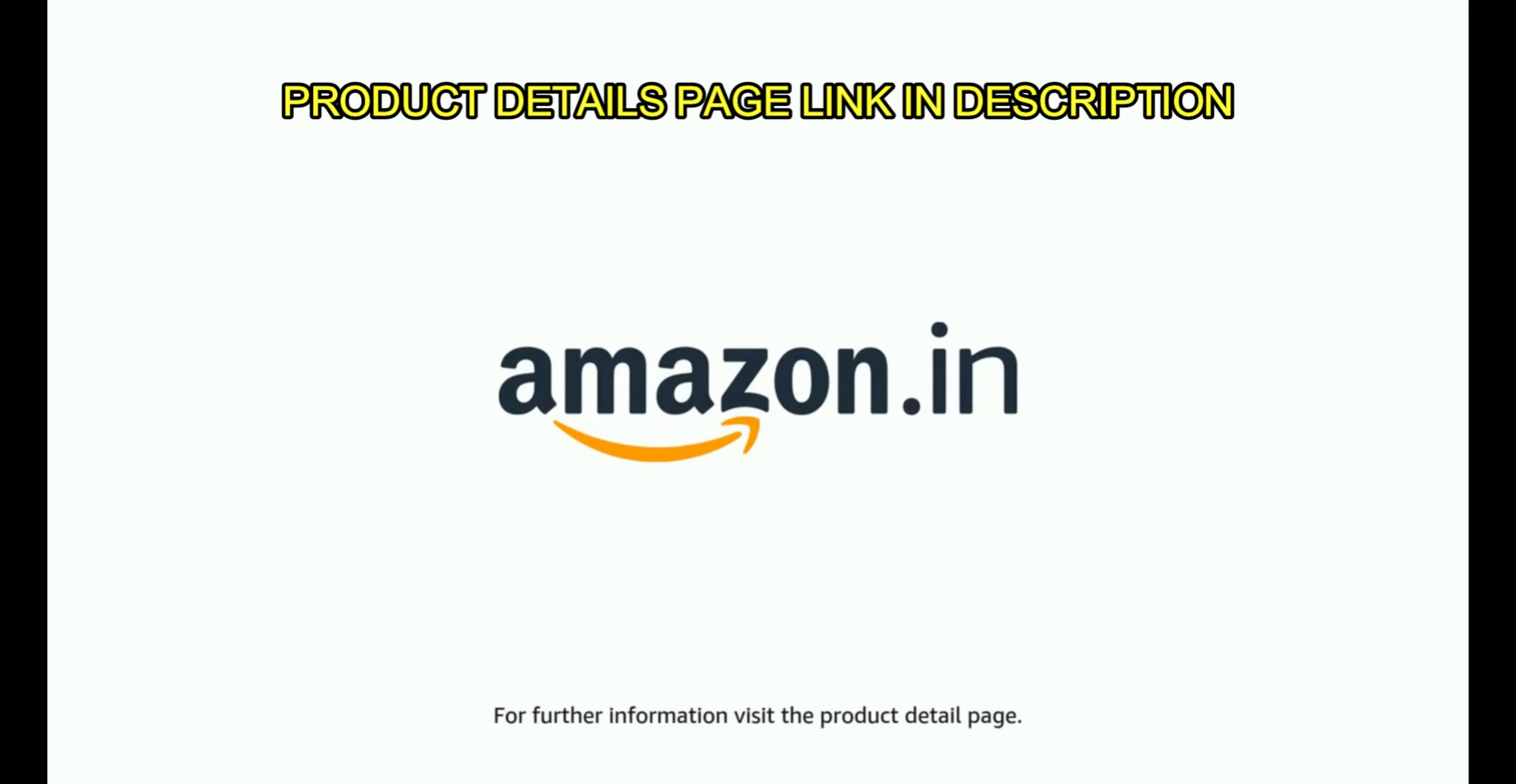The product comes with Standard Brand Warranty. For further information, visit the Product Detail page.